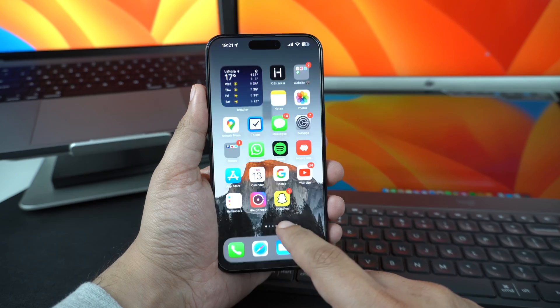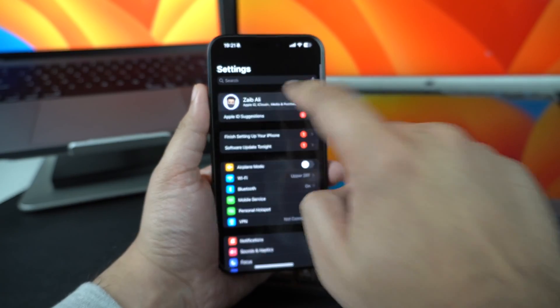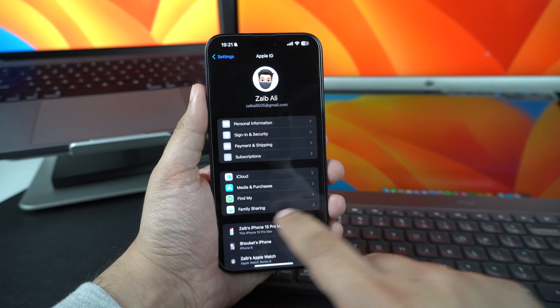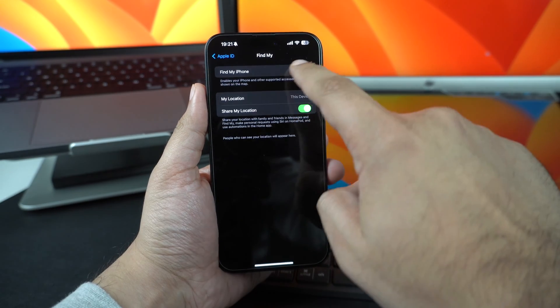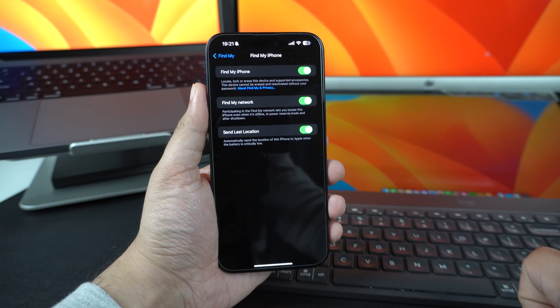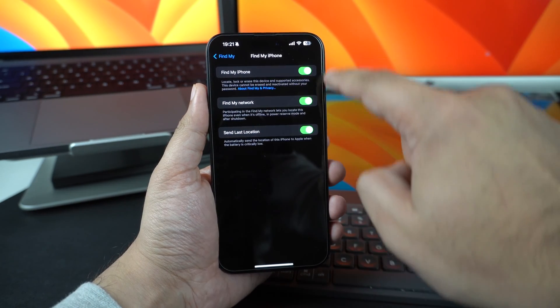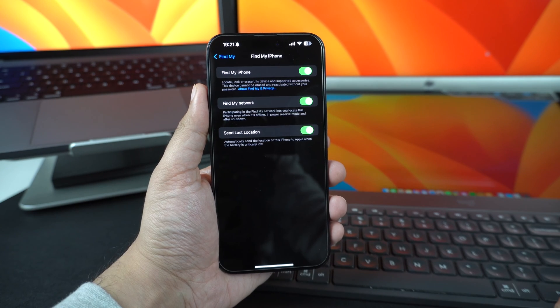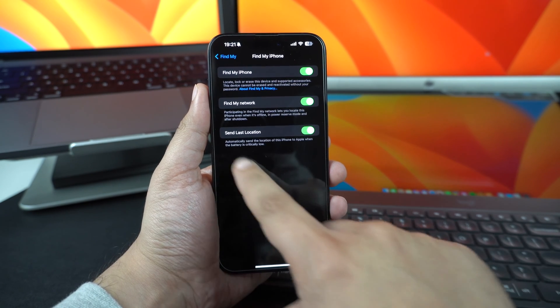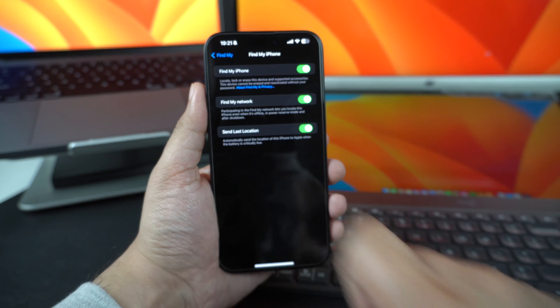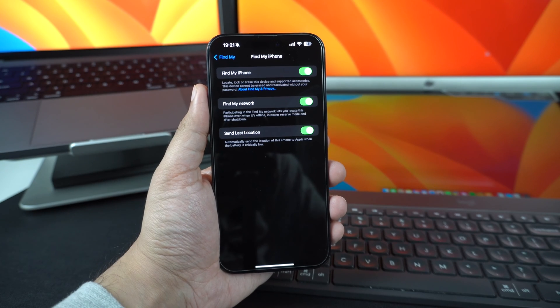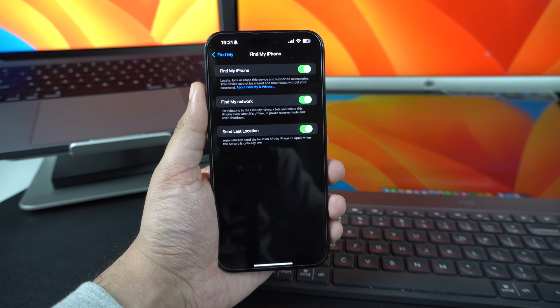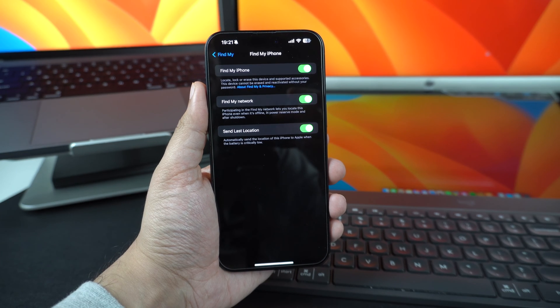You can enable Find My by going into Settings and tapping on your name from the top. Then on the next screen, tap on Find My and then on Find My iPhone. Finally, you can enable the toggles next to Find My iPhone and Find My Network Settings. Also, make sure to enable Send Last Location toggle, so your iPhone's last location is sent to Apple when its battery is critically low.